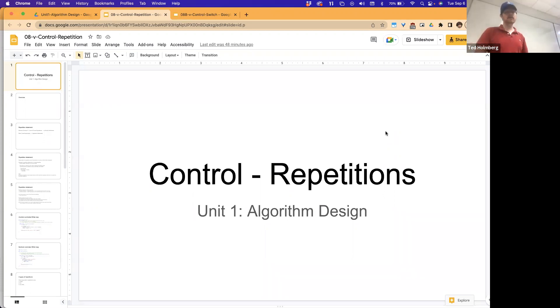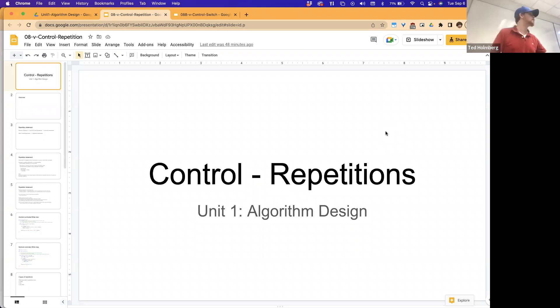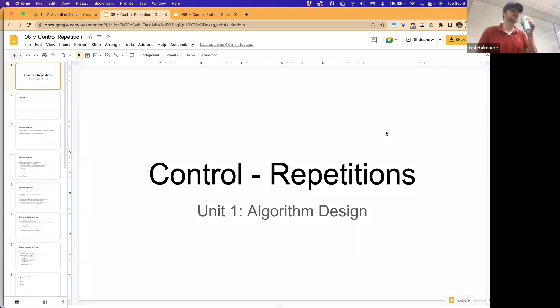In today's lecture, I want to show you how to do the repetition statements, where we're going to be able to repeat a block of code some number of times until we hit some kind of terminating condition.